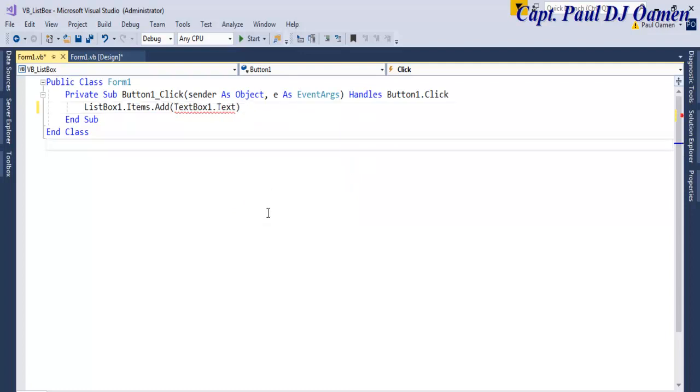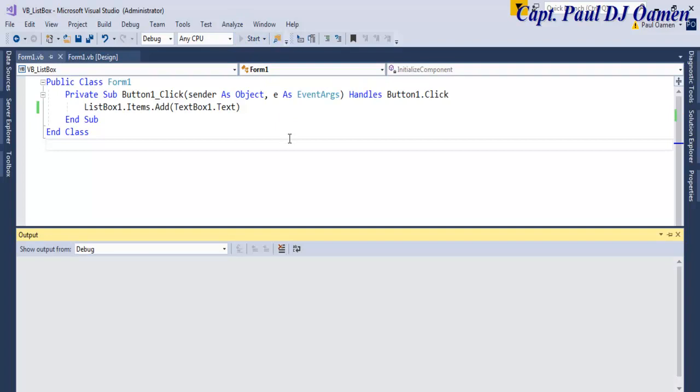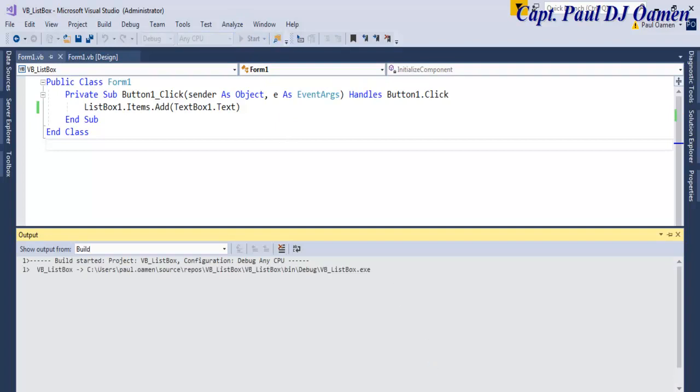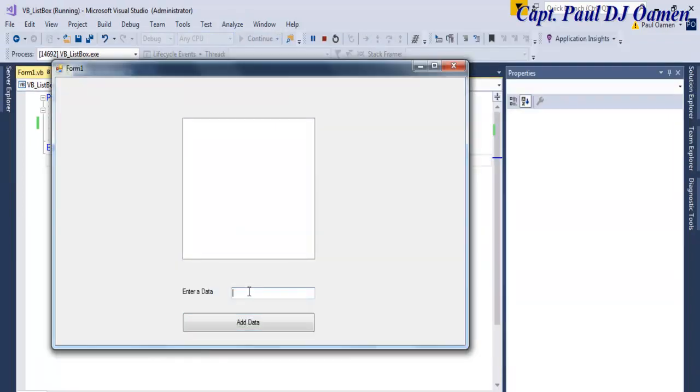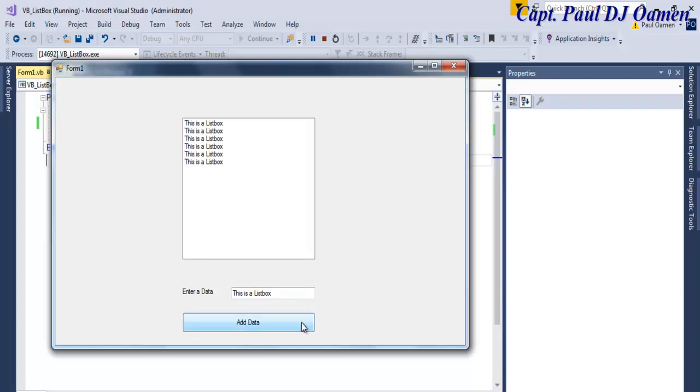If I run this single line of code now, we can enter as many data as we want. This is a list box, click, and we can keep adding items.